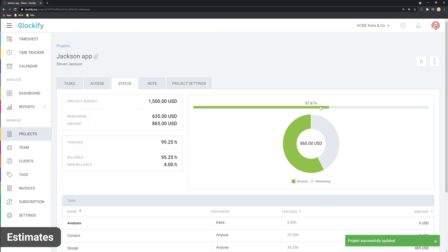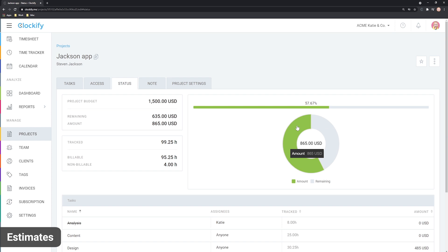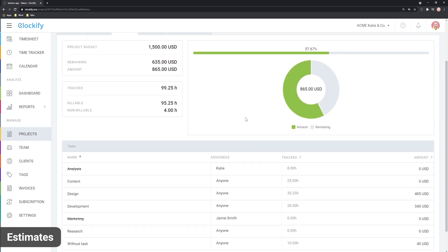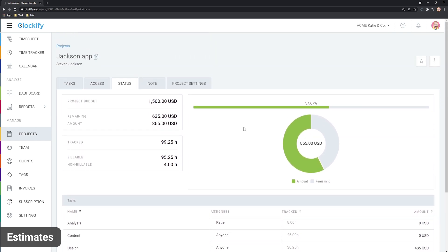Once you define an estimate, you can see project's progress in its status tab. Here, you can see how much time and money was tracked and how much remains.